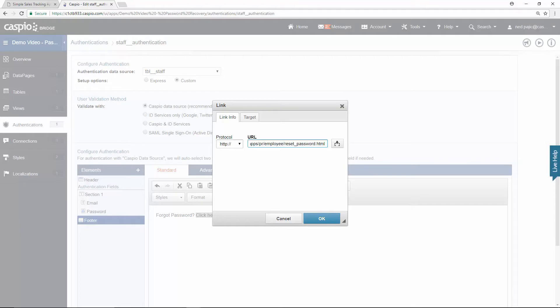If you recall from the beginning of the video, I called my web page resetpassword.html and on that web page, I will be embedding my recovery form. When done, click OK.